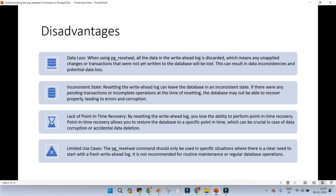Inconsistent state: when resetting the Write-Ahead Log, it can leave your database in an inconsistent state if there were any pending transactions or incomplete operations at the time of resetting. The database may not be able to recover properly, leading to errors and corruption. Lack of point-in-time recovery: by resetting WAL files you lose the ability to perform point-in-time recovery, which is used to restore the database to a specific point in time — crucial in cases of data corruption or accidental deletion. Limited use case: it is never recommended and should only be used when there is no other way.